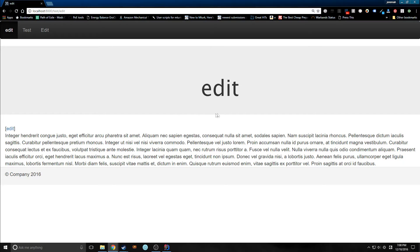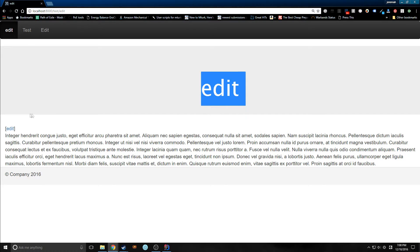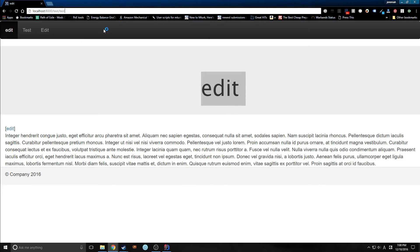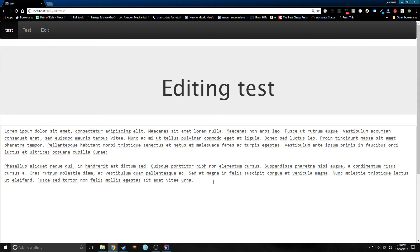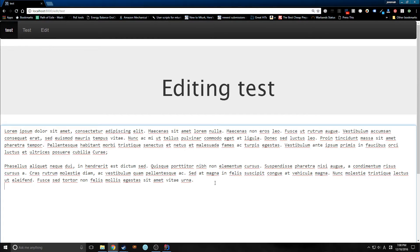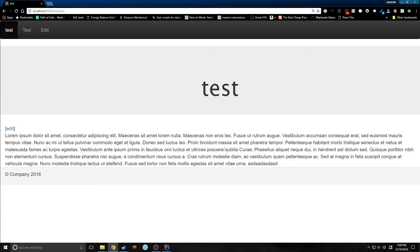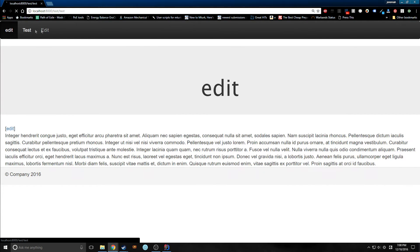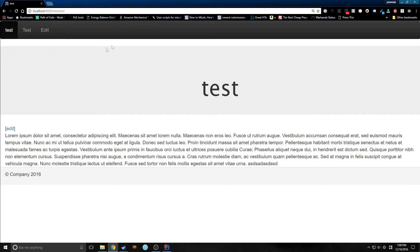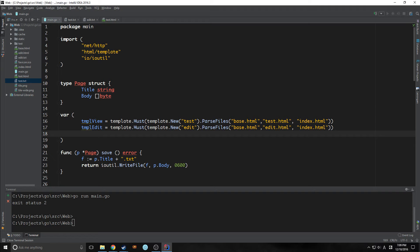So here's our program for now. This is the edit part of it. We can go to the test part and we can edit all of this. Say we wanted to add some other stuff into it — if we hit save, as you can see it's been added. And we can just go back and forth this way. We've added this little navigation.